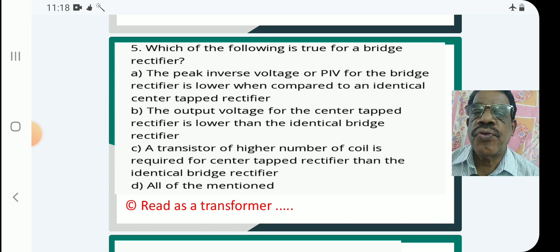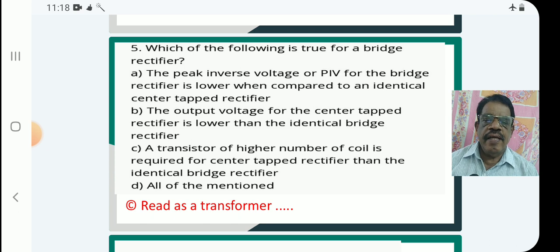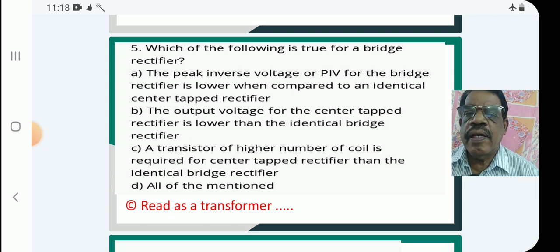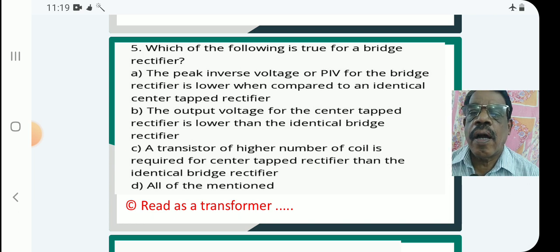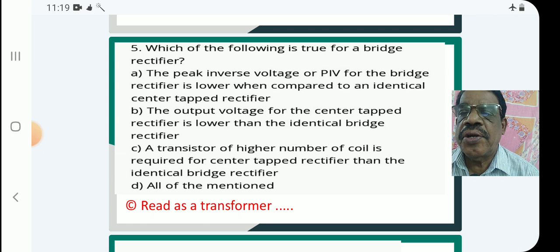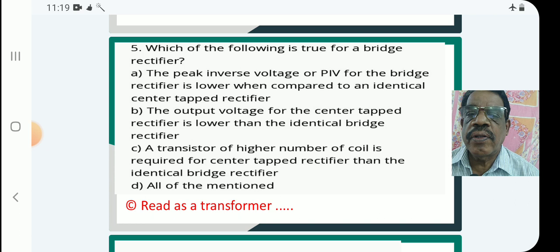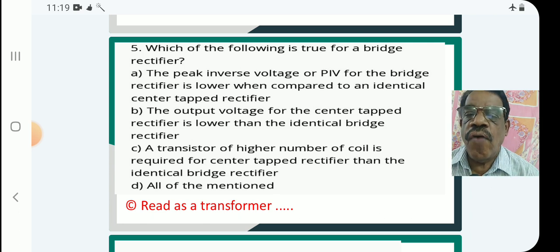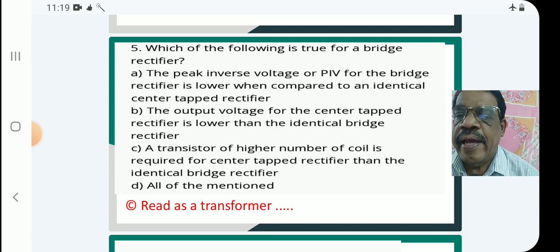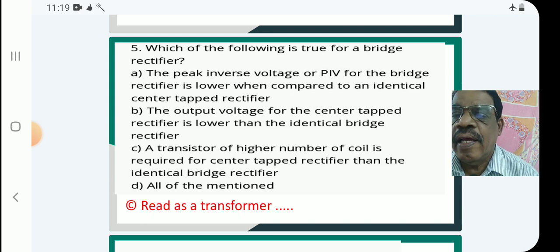Question 5: Which of the following is true for a bridge rectifier? A: The peak inverse voltage (PIV) for the bridge rectifier is lower when compared to an identical center-tap rectifier. B: The output voltage for the center-tap rectifier is lower than the identical bridge rectifier. C: A transformer of higher number of coils is required for the center-tap rectifier than the identical bridge rectifier. D: All of the mentioned.